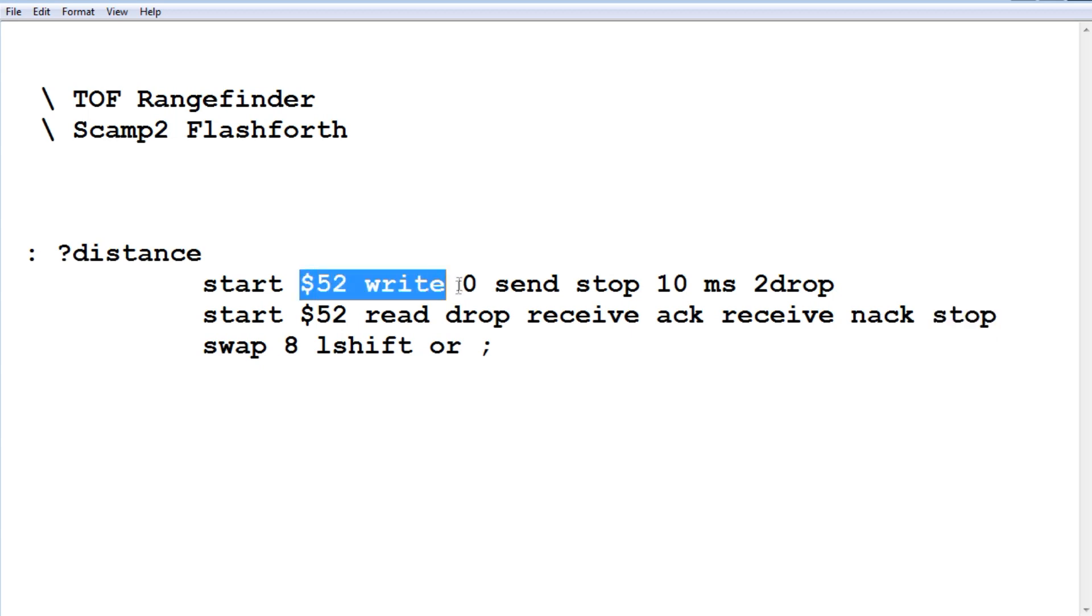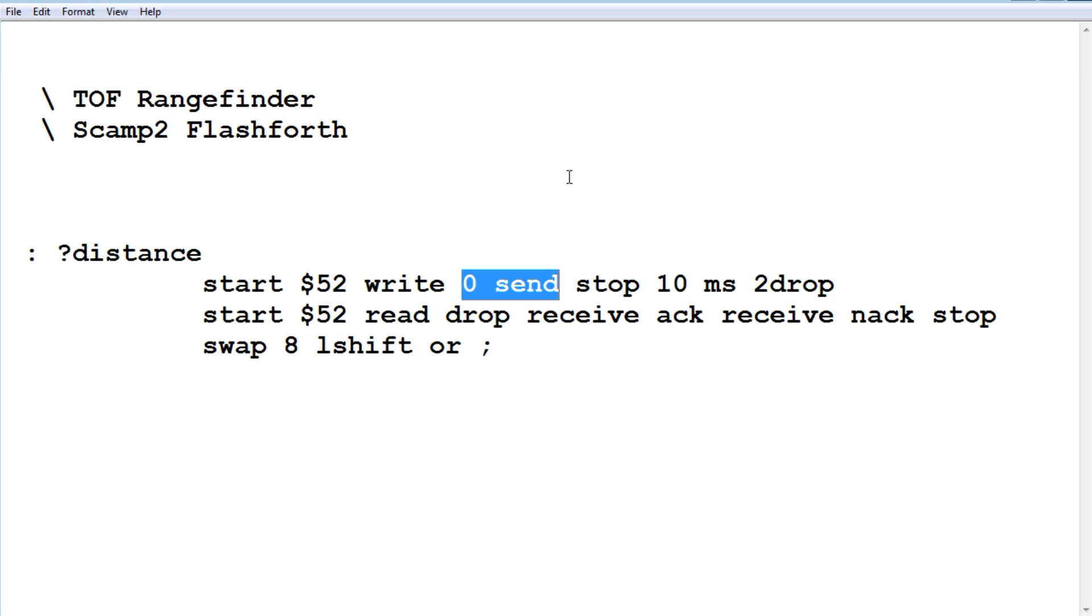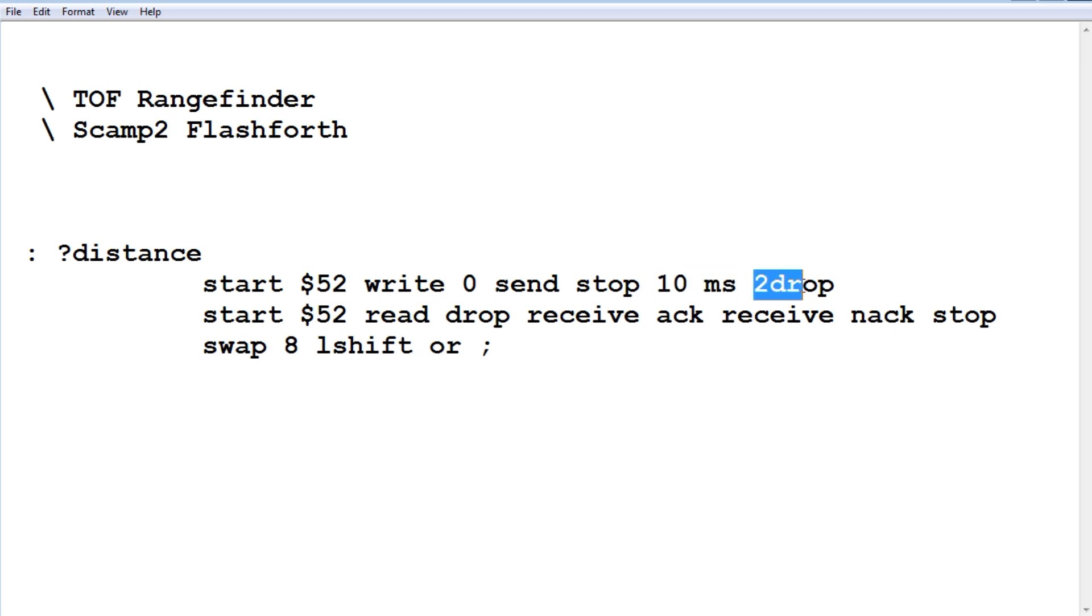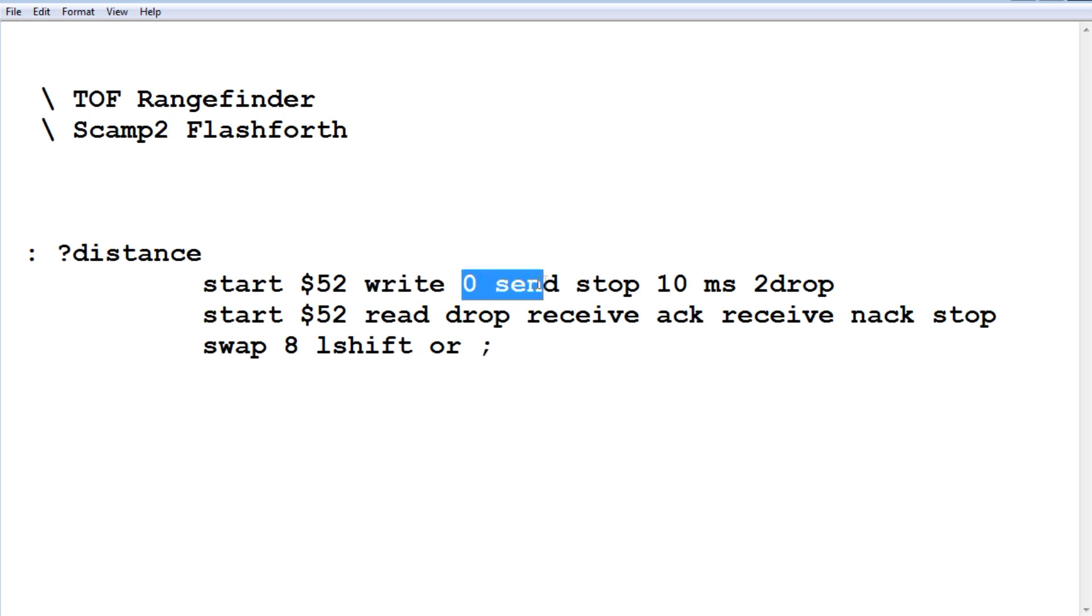First of all, we request to do a write at address 52, and we're going to send a zero to the sensor. When we send a zero to the sensor, that's a request for a distance measurement. So it's going to take a distance measurement. We wait for 10 milliseconds. Now we're going to read back two bytes. This two drop—when we sent 52 write, we got an ack back, and when we sent zero send, we got an ack back from the sensor. I'm not doing any error correction, so I'm not using them. So I dropped them.